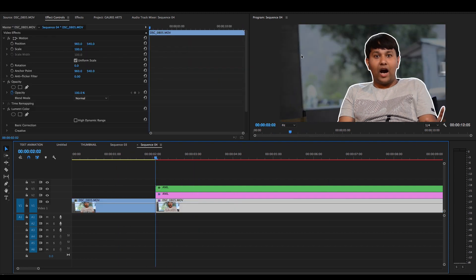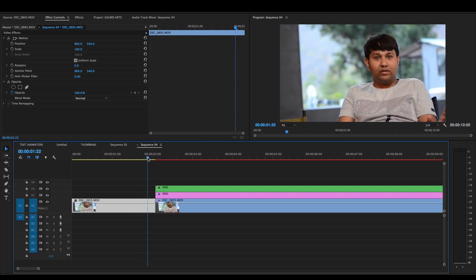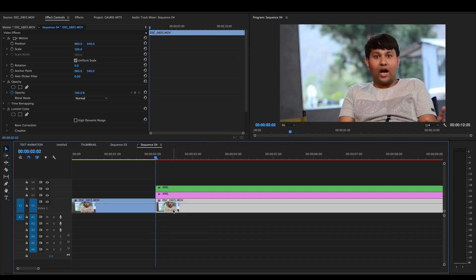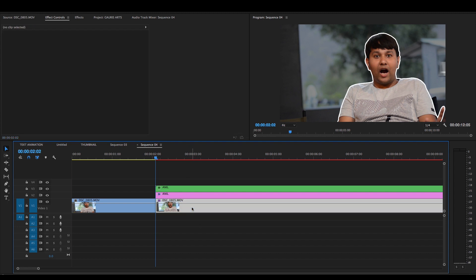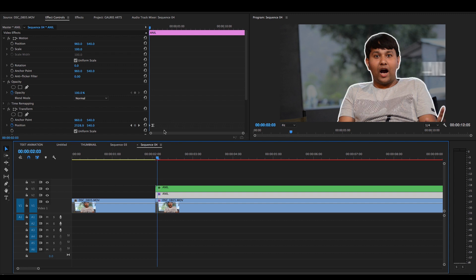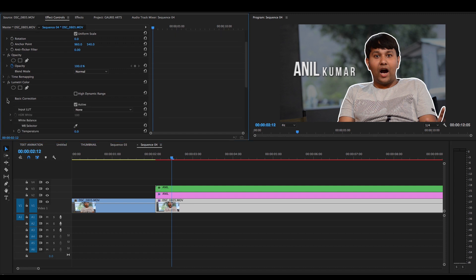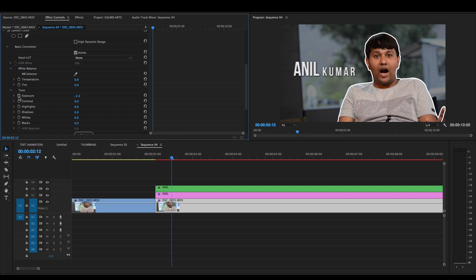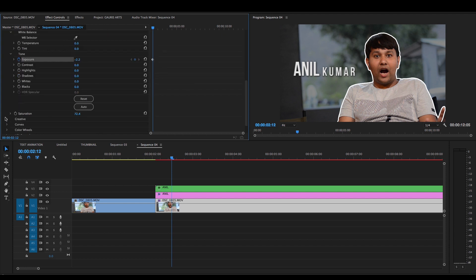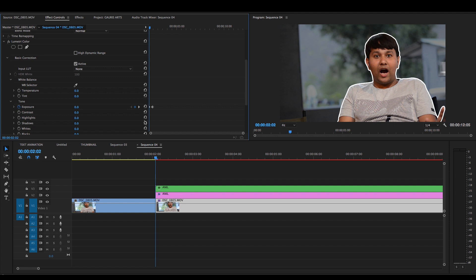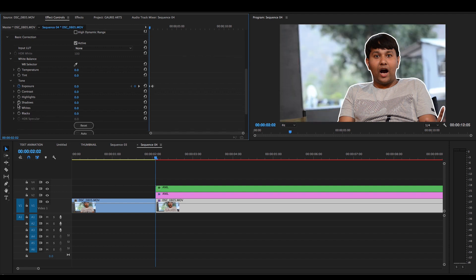Now our background starts as a normal light video, and when we start our introduction it becomes dark — this is done through color grading with keyframes. I will go to Effects Control, then Lumetri Color, then Basic Correction, and change the exposure and saturation values. At the point where our title of Anil Kumar begins, I will set keyframes for exposure and saturation, then go back to the start point and reset those values to default.